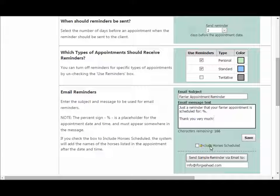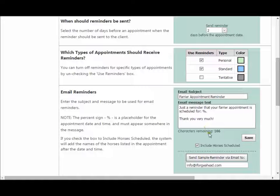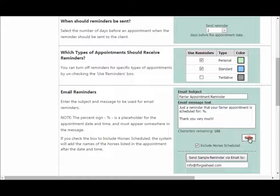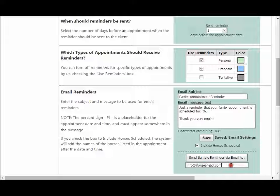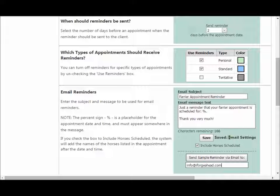You also have an option to include horses scheduled. If you check this box, the names of the appointments listed as scheduled for that appointment will also appear in the message after the date and time. Once you have these settings as you'd like, simply click the Save button. You can also quickly send a sample email reminder to yourself by clicking this button — it should already be populated with your email address on file, but you can change it and then click the button to send yourself an example.